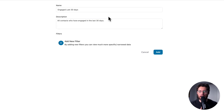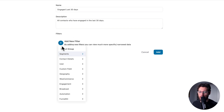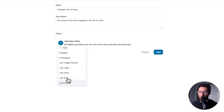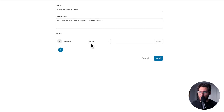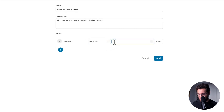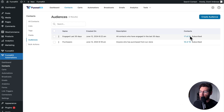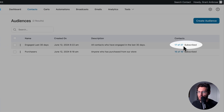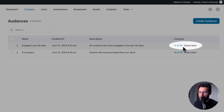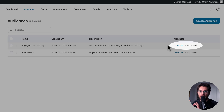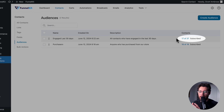If we create a second audience of everyone that's engaged with our emails in the last 30 days, it would look something like this. We would apply a filter, then under Engagement, select Engaged, then in the last 30 days, and click Add. In this case, we have 37 contacts that meet that criteria, and out of those 37, 17 are currently subscribed and receiving our emails.